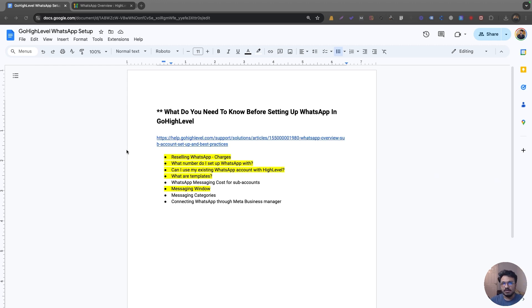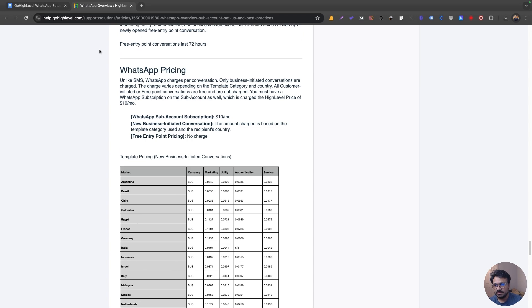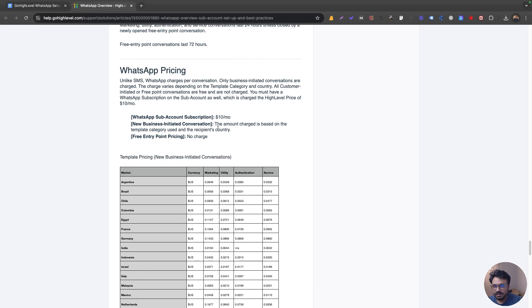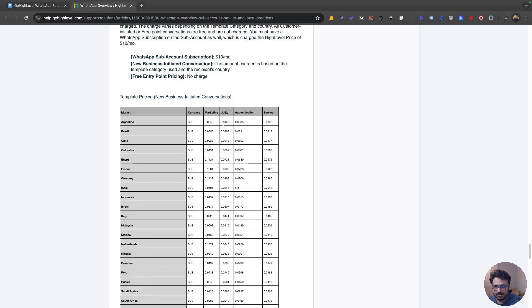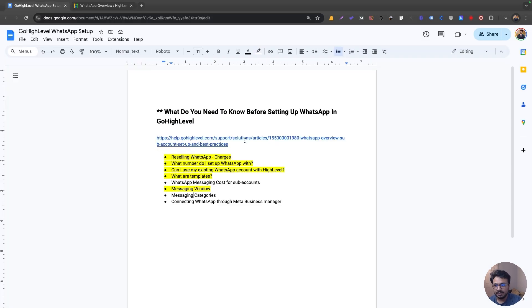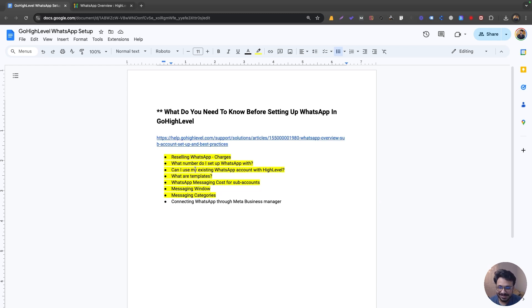The second category is Utility. These are templates used when the 24-hour window has closed and you need to initiate again with an existing contact — for example, appointment reminders or follow-ups. However, follow-up templates cannot indicate you're reaching out for the first time. Based on the official High Level article in the shared document, you can see how much each country is charged for marketing versus utility templates — marketing is around $0.07 and utility is even less.